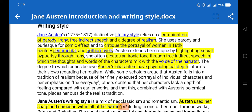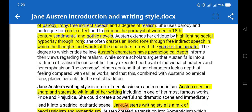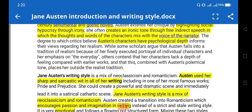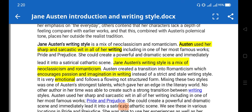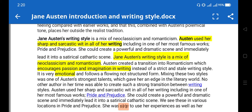Apart from that, she highlights social hypocrisy through irony. Irony is found throughout her writing and she creates an ironic tone. We'll find this ironic tone in Pride and Prejudice through free indirect speech, in which the thoughts and words of a character are mixed with the voice of the narrator. Realism is also present, and Jane Austen's characters have psychological depth, as we'll find in the character of Elizabeth.